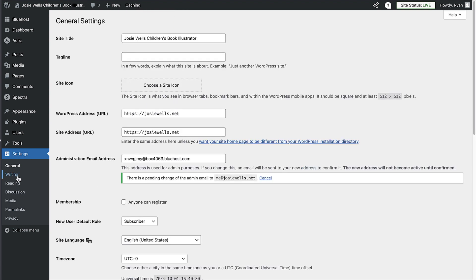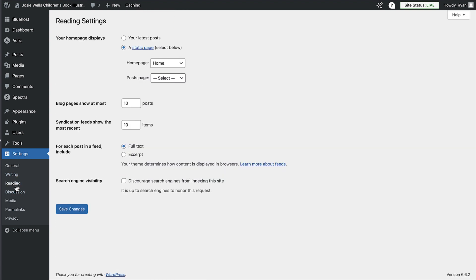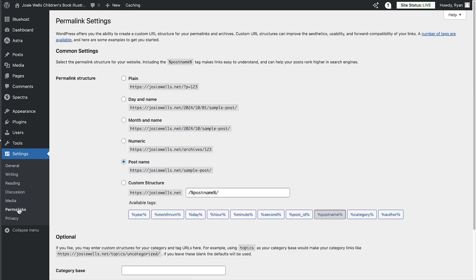Next, click on reading in the menu, then make sure the search engine visibility box is unchecked. Now click on permalinks and select the post name permalink structure, which will make it easier for search engines to navigate and understand your content.